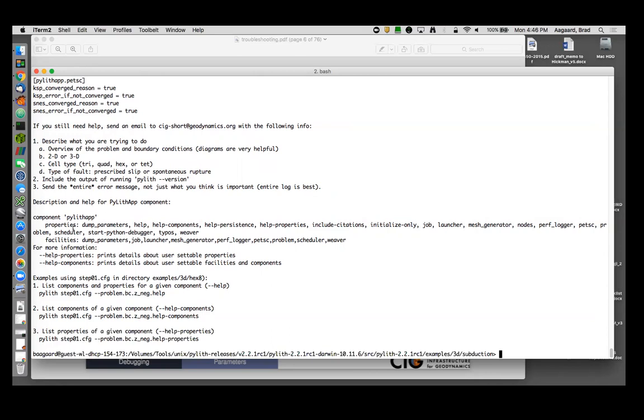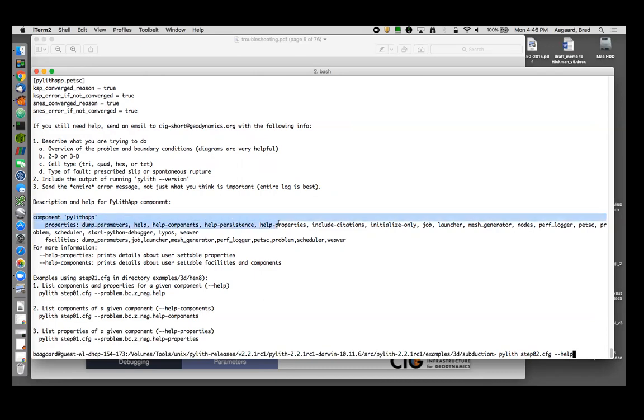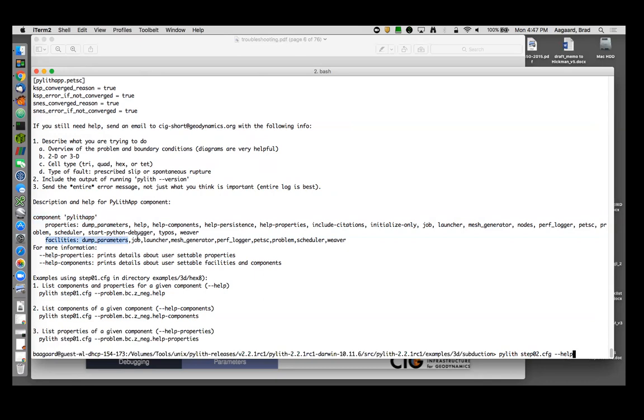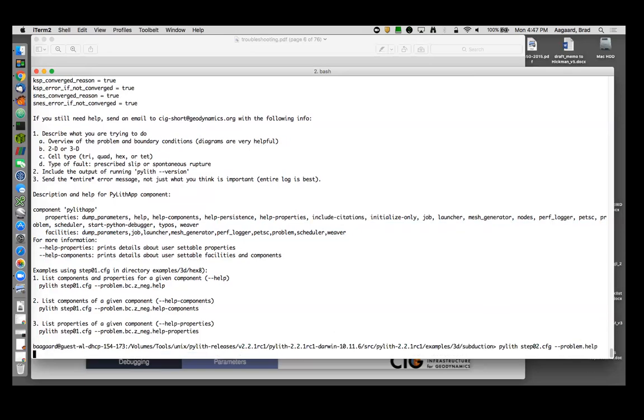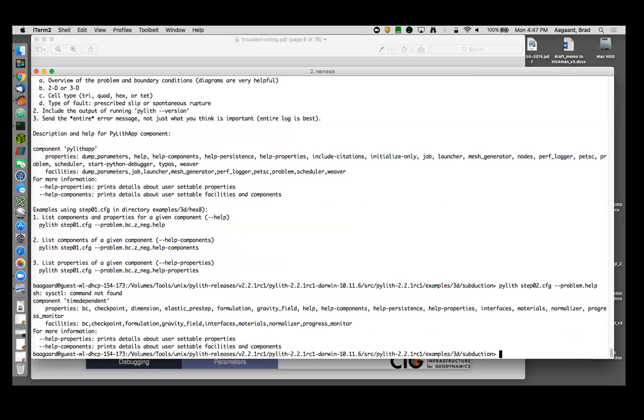And so remember within, let's see, step zero two, how do I know what is available? Well, you see up here that at the very top level, my top level component is pylith app, that's the application, and the properties are, and it lists all the properties, and then it lists a bunch of facilities. Now, all of the facilities are listed included in the properties, that's just the way Pyre does it. But we can get help, we can go one level down now, by doing a help for, say, one of these facilities. So we can do problem dot help.